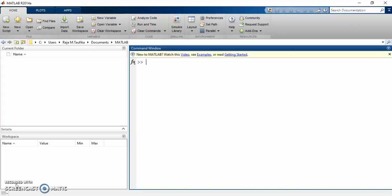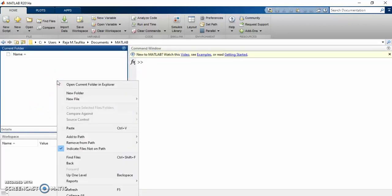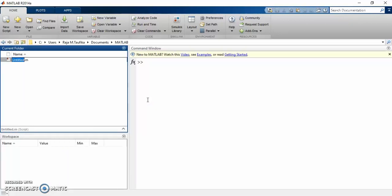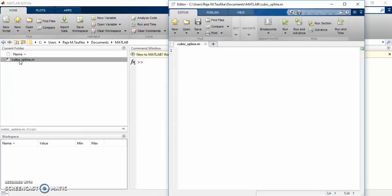So let's begin with the programming. First, let's create a new script or the .m file and name it as Cubic Spline. And let's launch this file. I often begin the program with clearing the workspace and command window by typing clear and clc.